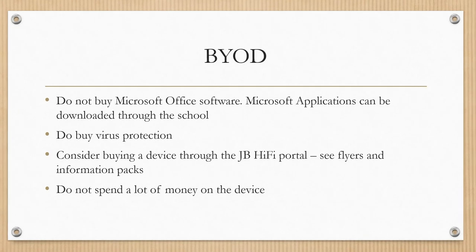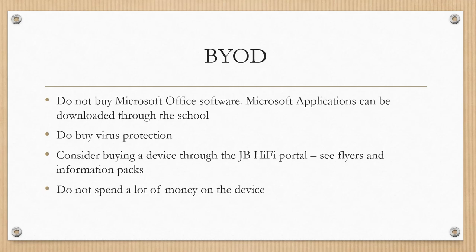And just to finish up, you do not need to spend a whole lot of money on your son's device. He may think otherwise, but that is not the case. You simply need a machine that is robust, that will run all of the office products, that will enable them to do some basic digital editing as well as to access the internet.